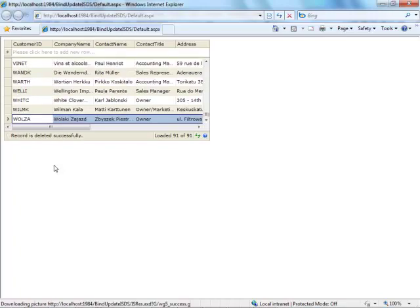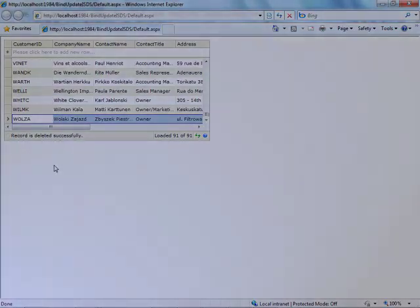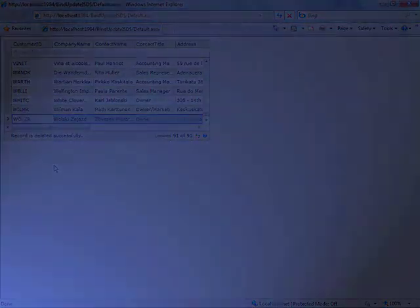With simple settings, you can now easily edit data in a web grid. Thank you for watching Intersoft Solution Tutorial Video.